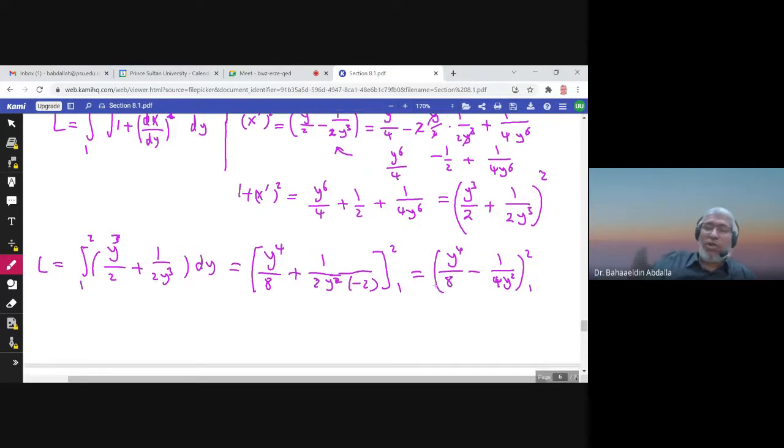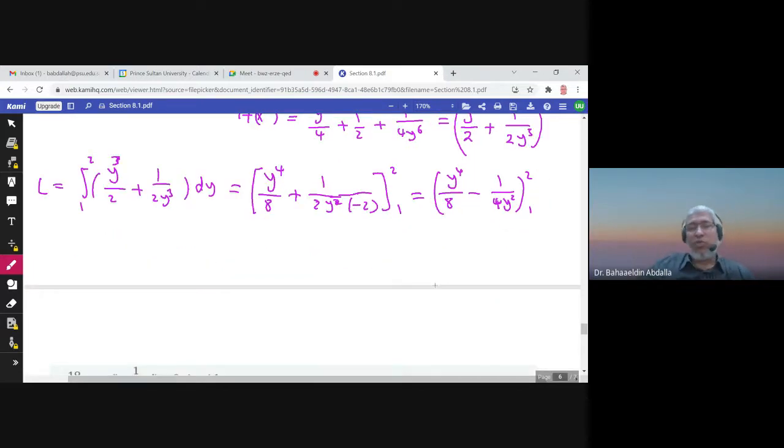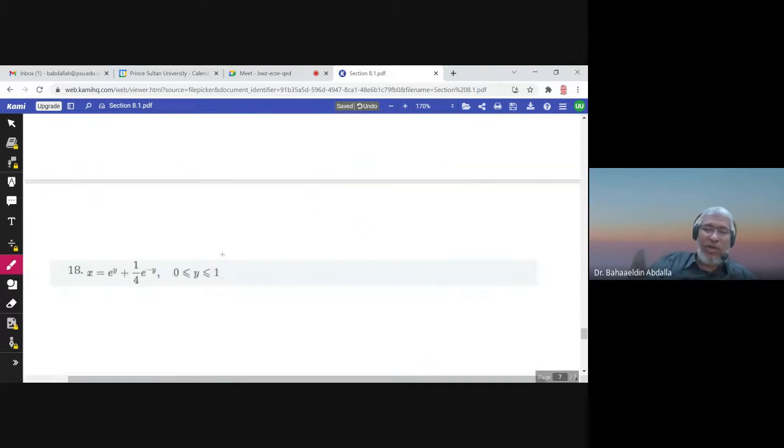Evaluating: the integral of y³/2 is y⁴/8, and the integral of 1/(2y³) is −1/(4y²), from 1 to 2. Just replace y by 2 and subtract the value at y = 1 to find the exact answer.